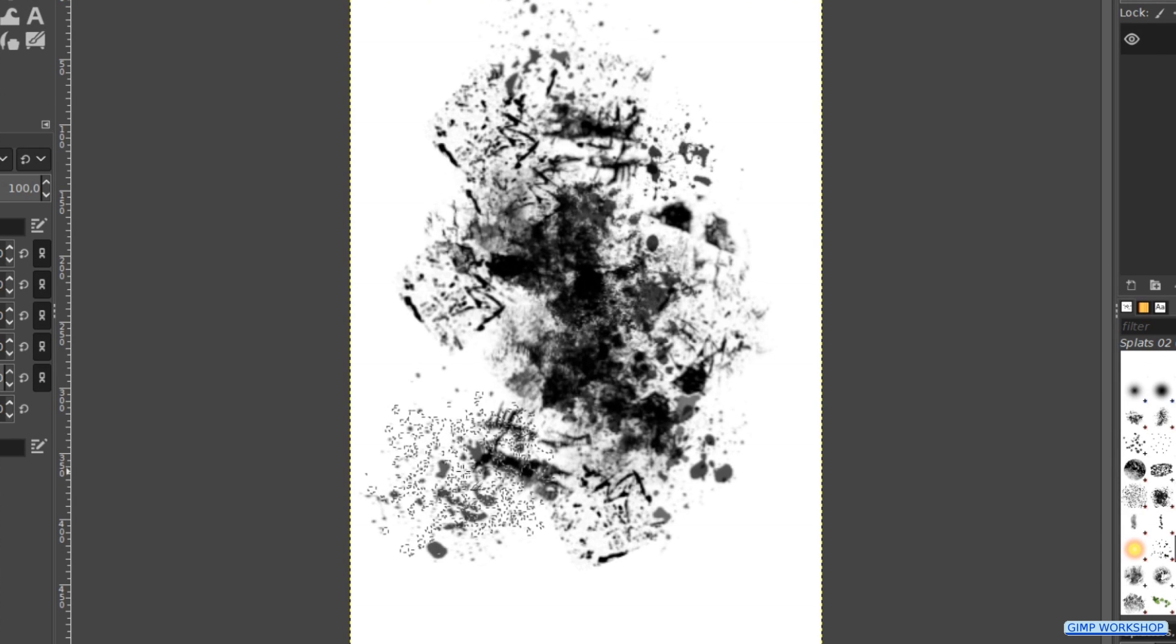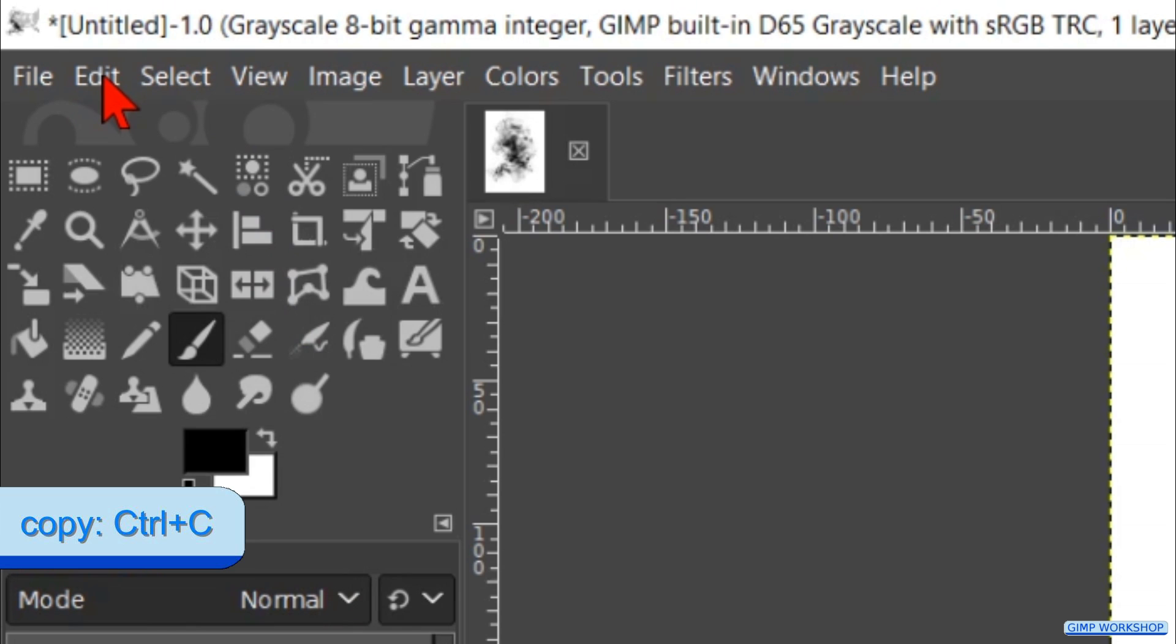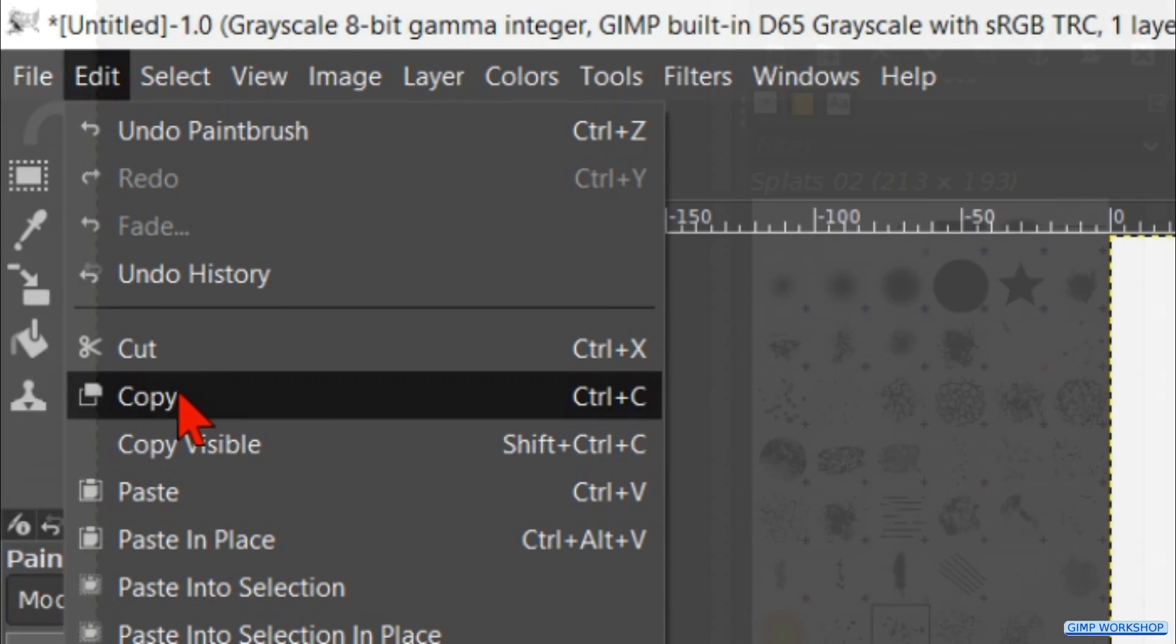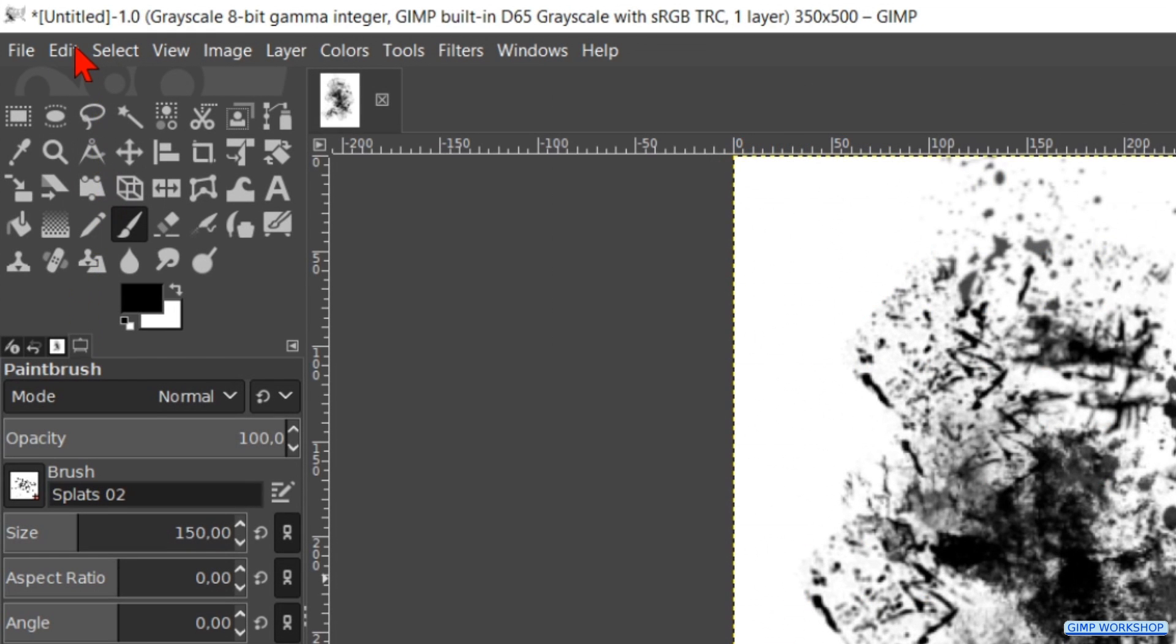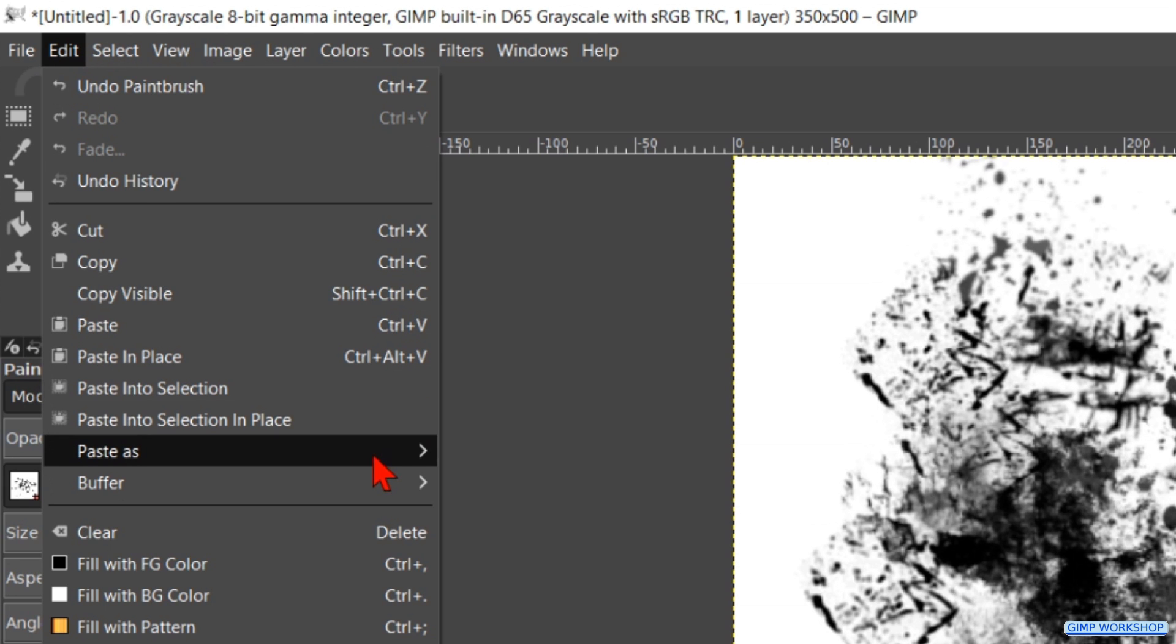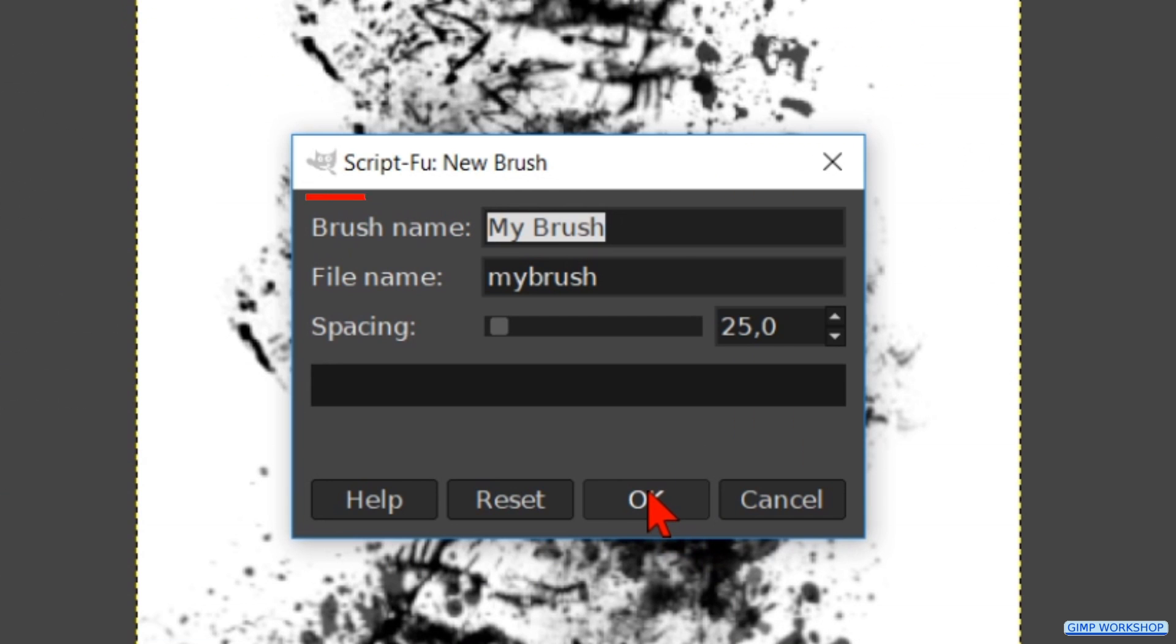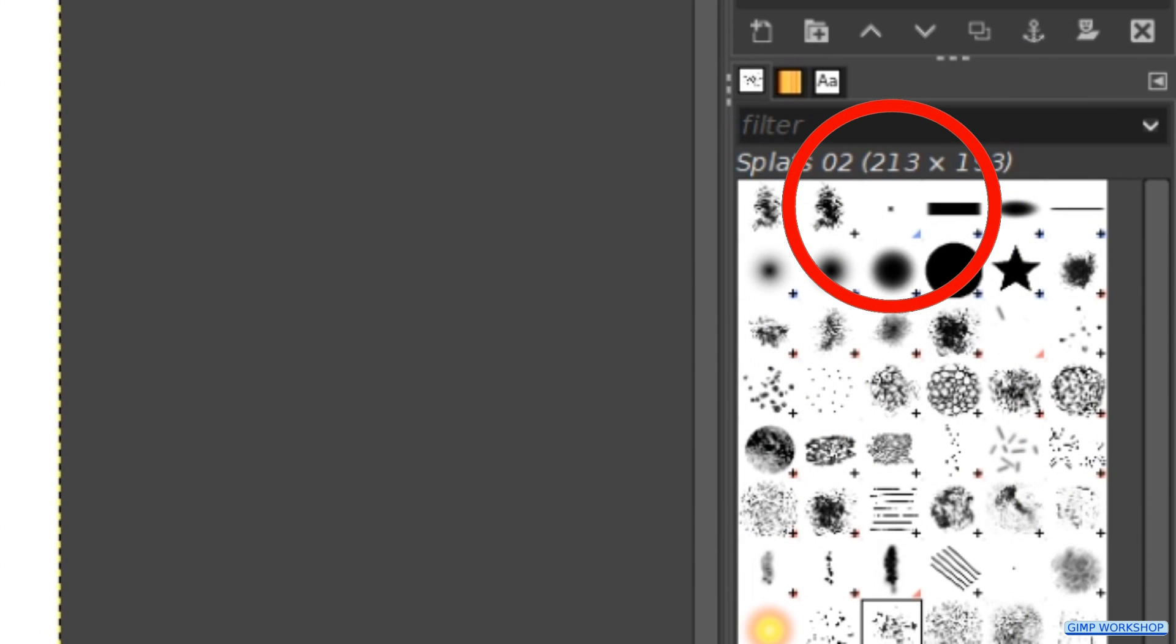When we think that the brush looks ok, we go to edit in the menu bar and here we hit copy. Under the brush tab we can see that it is now copied to the clipboard. Back to edit and now to paste as a new brush. In the dialog box we name the brush ink. Then we click ok or hit enter. And now we can see our newly made brush in the brush window.